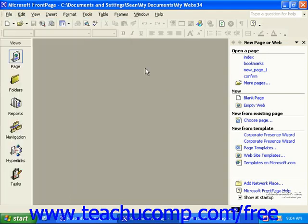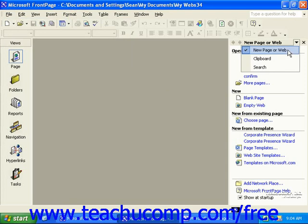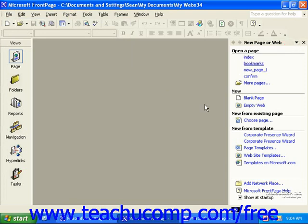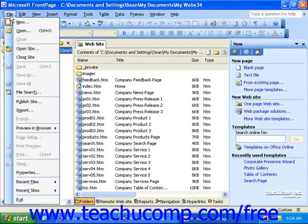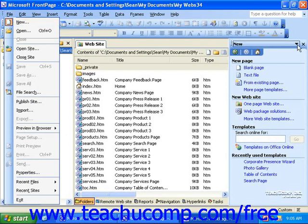Or, you could change the task pane's drop-down to New Page or Web. In FrontPage 2003, again click File in the menu bar and then click New, or change the task pane's drop-down to New.